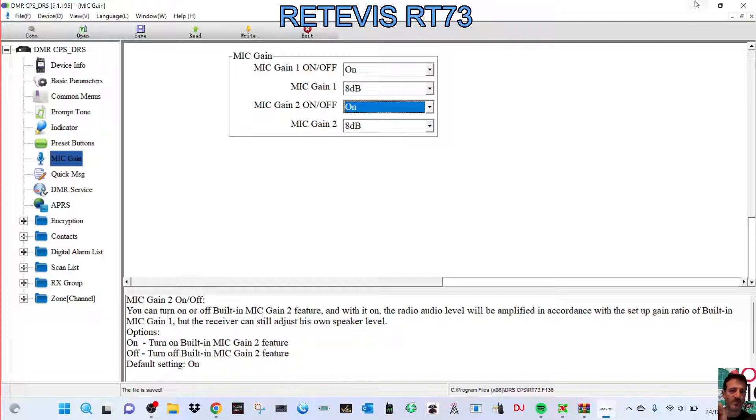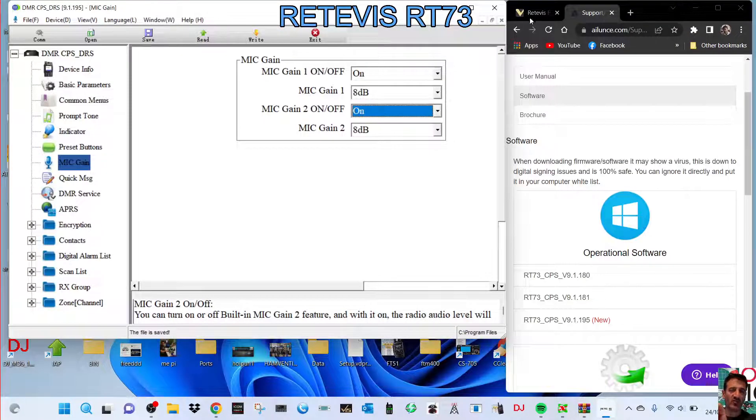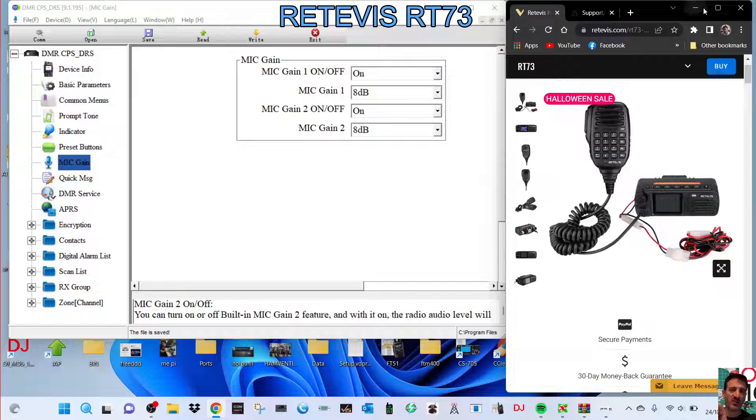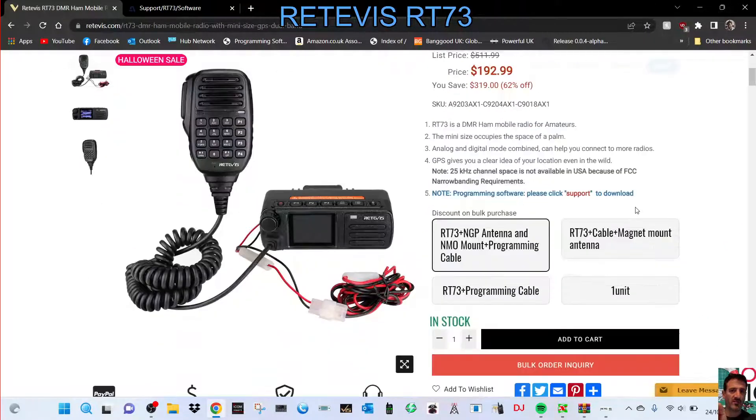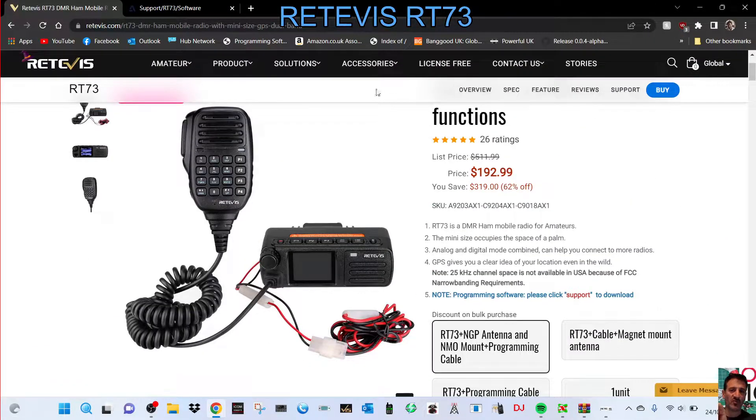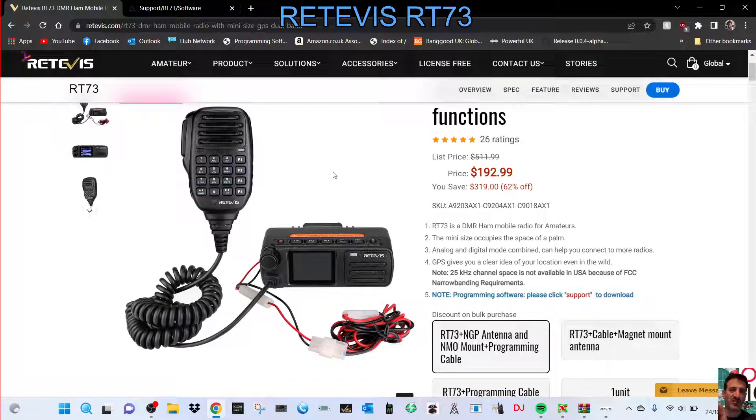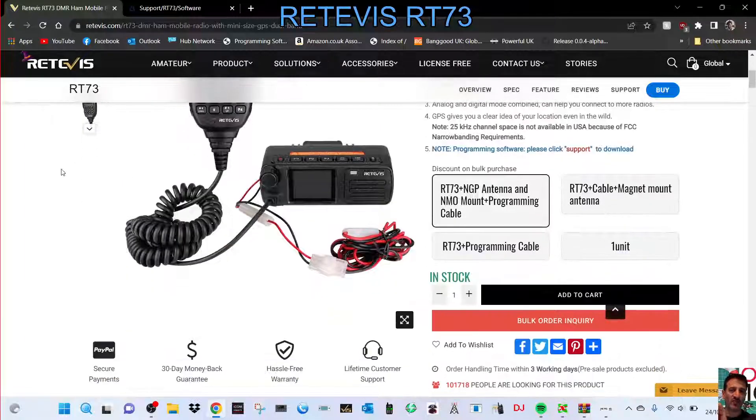So, I hope this helps you with your Retevis RT-73. I think they're fantastic radios, very good value. And there's a special price here, $190. They're dual band VHF, UHF, DMR radios, and they have a very nifty screen on them, I think.